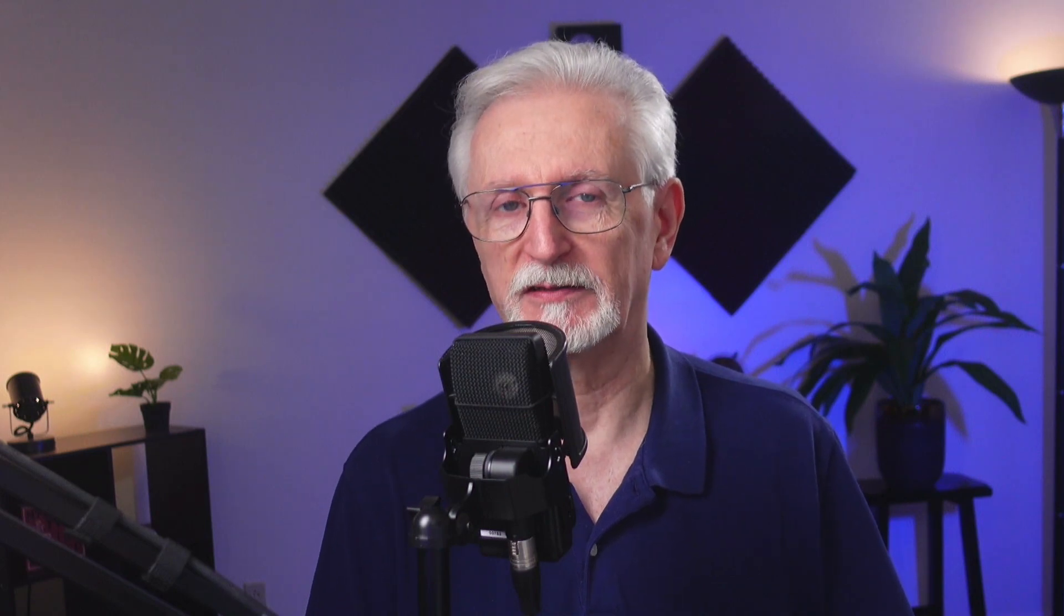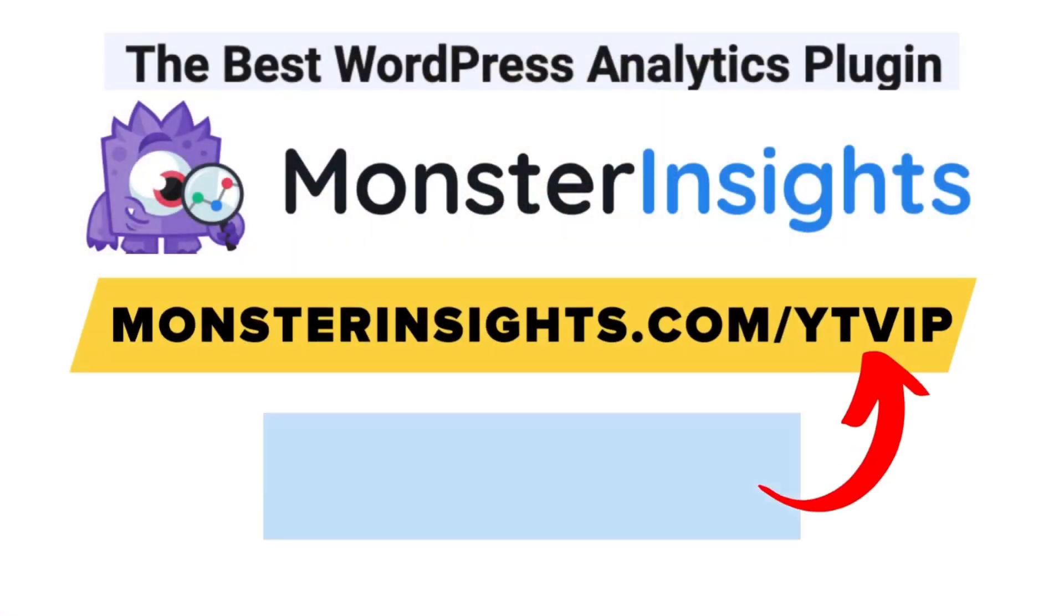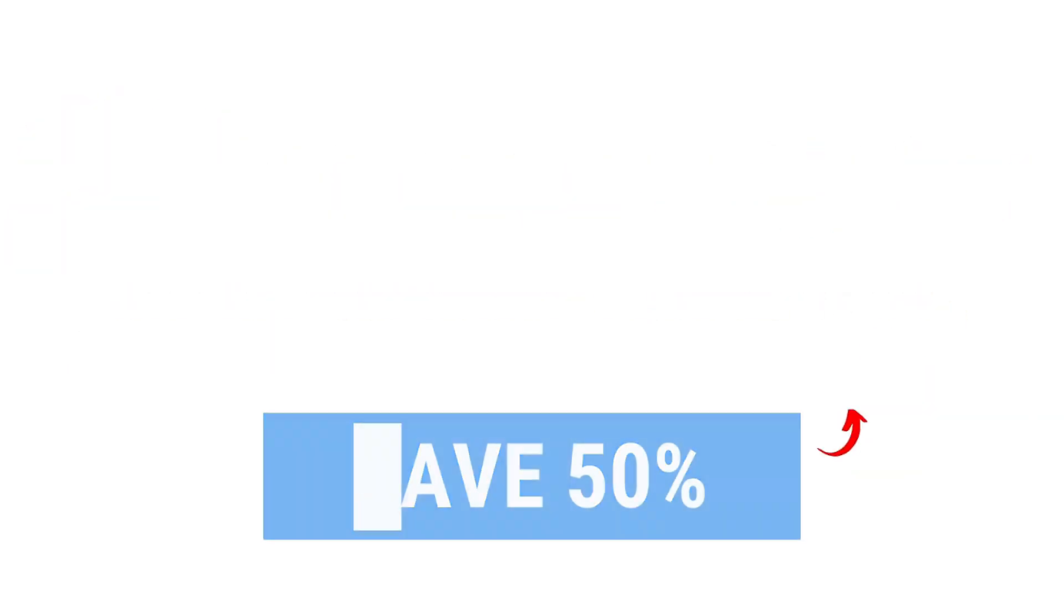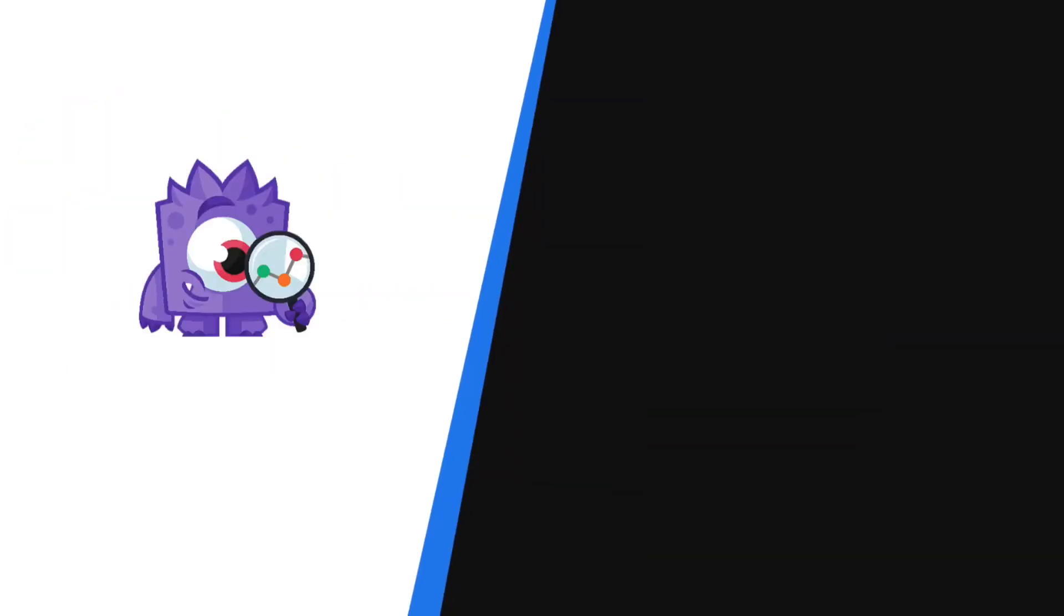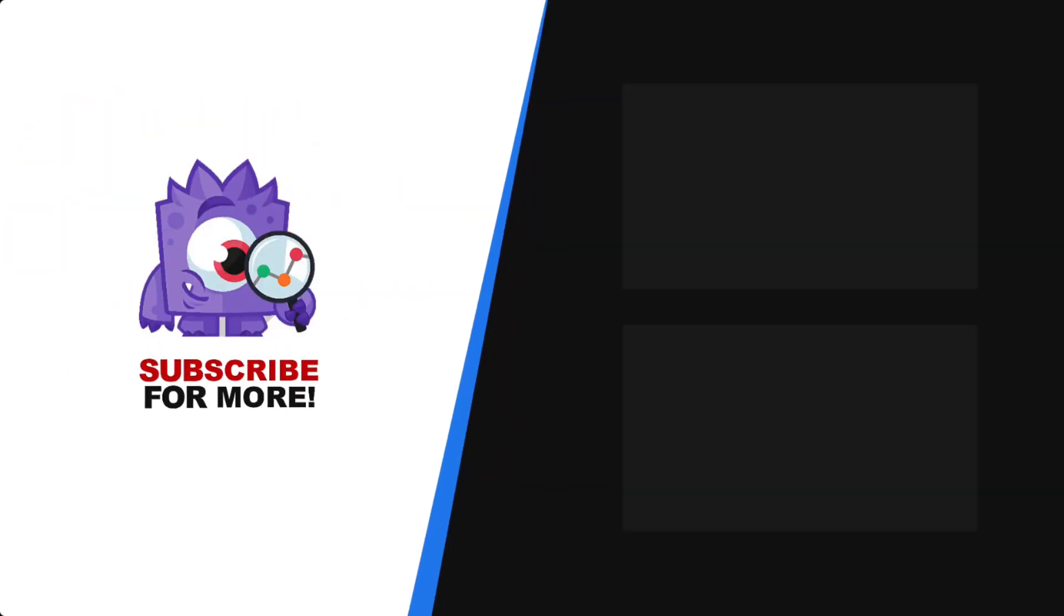And there you have it. Now you know how to collect user feedback in WordPress. With MonsterInsights, you get the website stats that matter. See why over 3 million websites use us. If you're not already using MonsterInsights, there's a discount link in the description. Thank you for watching. And don't forget to subscribe for more tutorials, explainers, and helpful content like this. We'll see you next time.